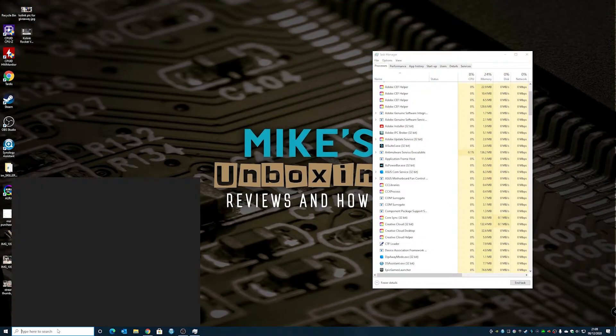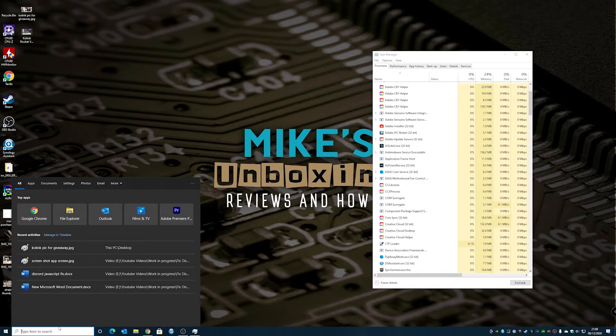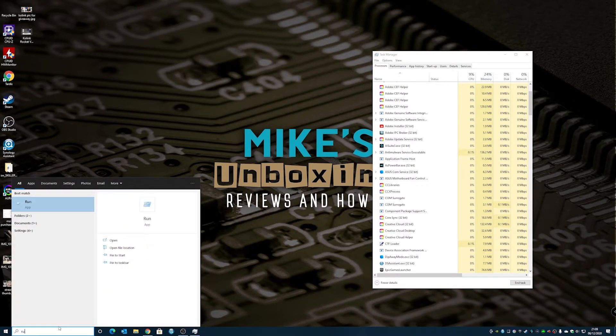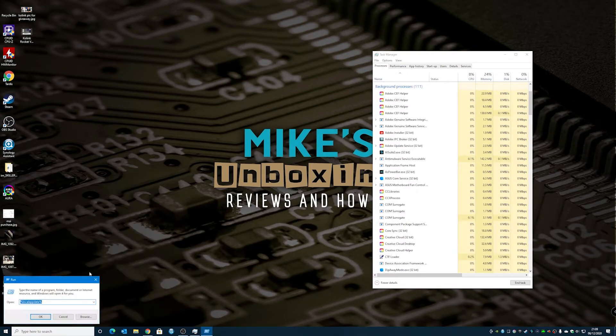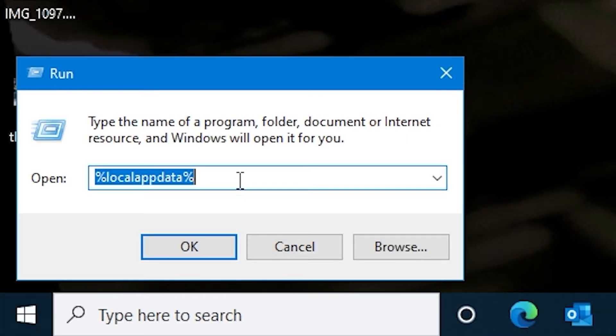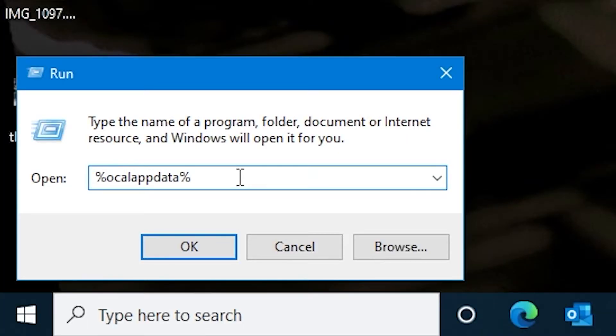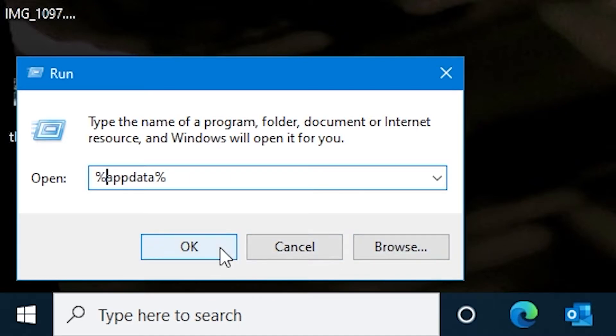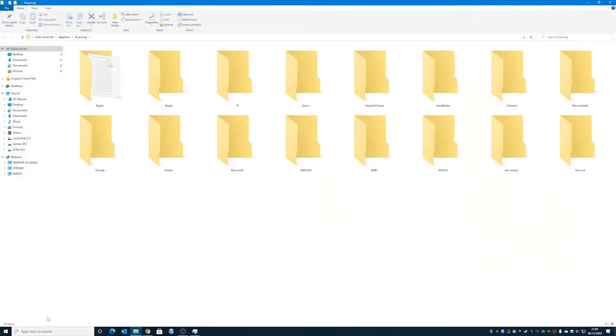So now what we can do is we can type in run again and open up the run dialog box, and this time we just want app data. So what we're going to do is remove where it says local and just choose app data and hit OK. And we should find that there is a Discord folder here as well.